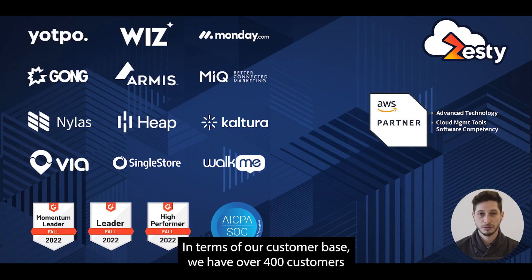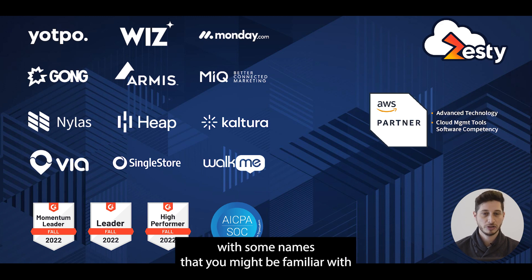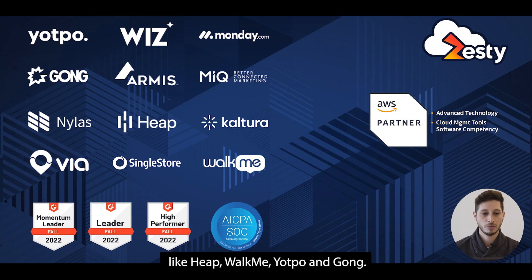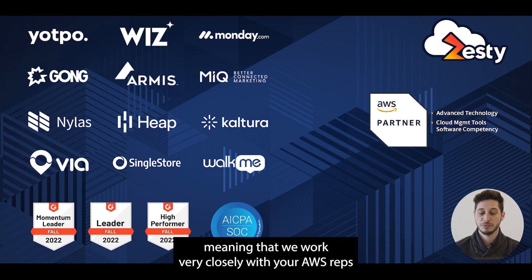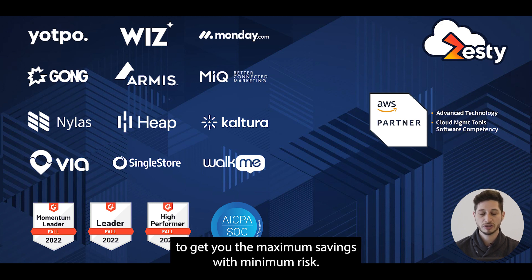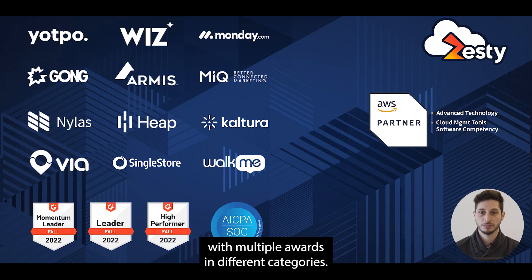In terms of our customer base, we have over 400 customers ranging from SMB all the way up to enterprise with some names that you might be familiar with like Heap, WalkMe, Yotpo and Gong. We are an advanced technology partner with AWS, meaning that we work very closely with your AWS reps to get you maximum savings with minimum risk. We've recently been recognized by G2 as a leader in our space with multiple awards in different categories.